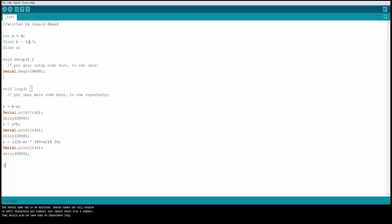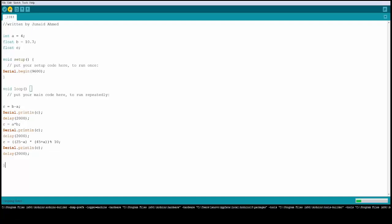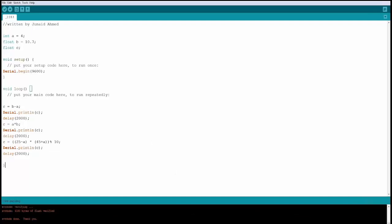Variable c is set to b minus a, which is 10.7 minus 4, and the value is printed to serial with a 2-second delay. Then c is changed to 25 minus a, times 45 plus a, divided by 10, and that value is also printed. Let's upload this code to the board.